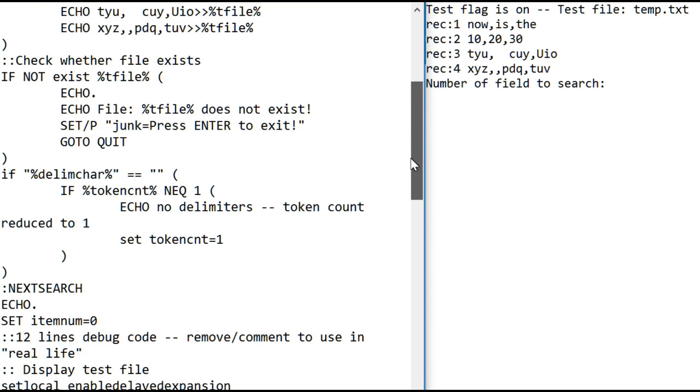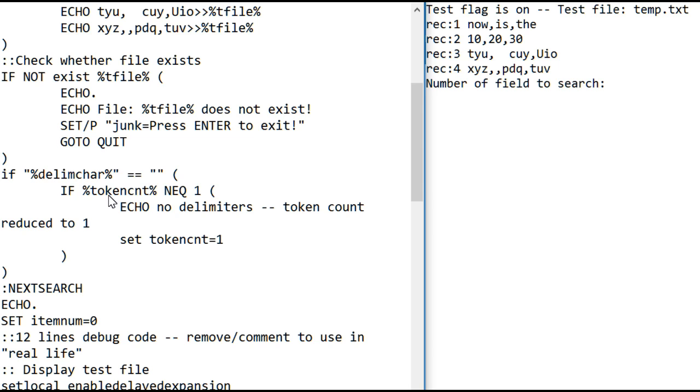The next code is kind of another error check. It says, oh, if you're not using a delimiter, which means the delimiter is nothing, you can't use anything for the token count except one because it won't work.